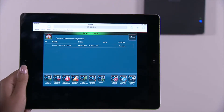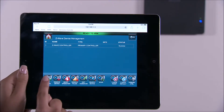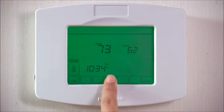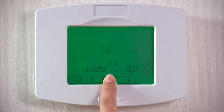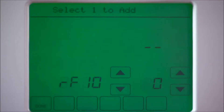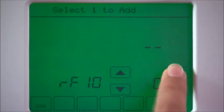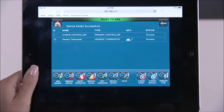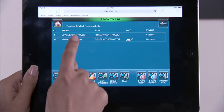Select the add device icon. You will be prompted to add the device. Select programming mode, then select RF10 arrow up once to enroll the device. You should see the device added to the list.